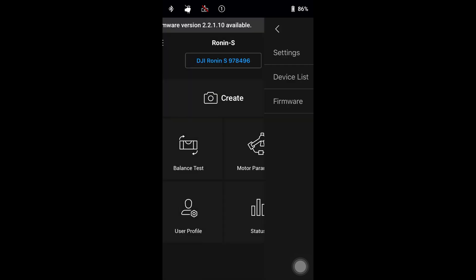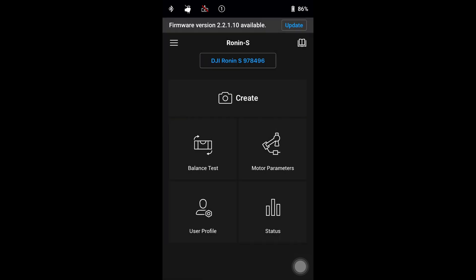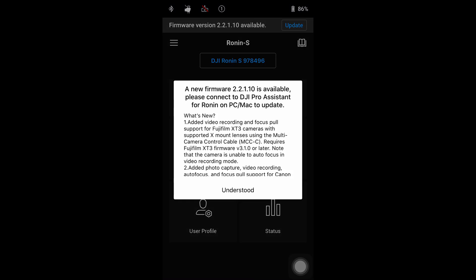When you come back to the home screen on the top is an offer to install new firmware. Click update and so on.